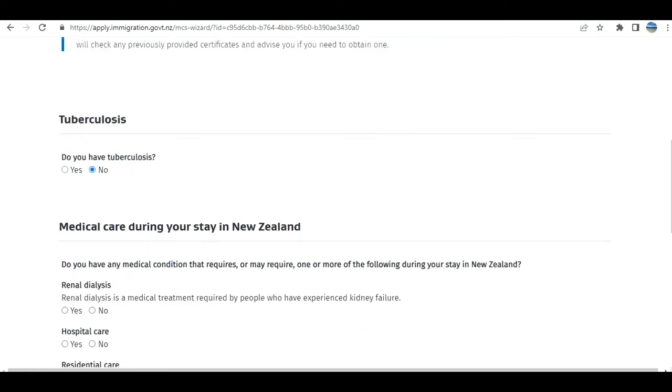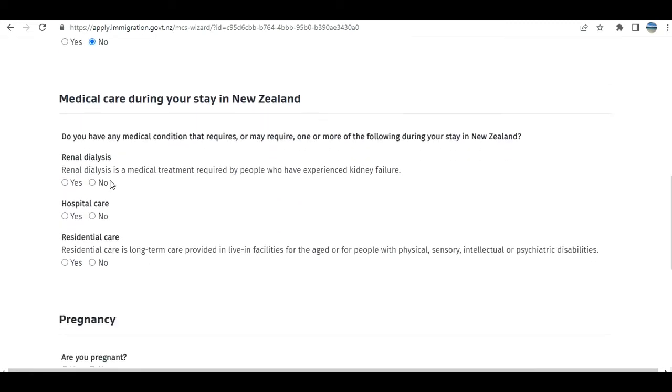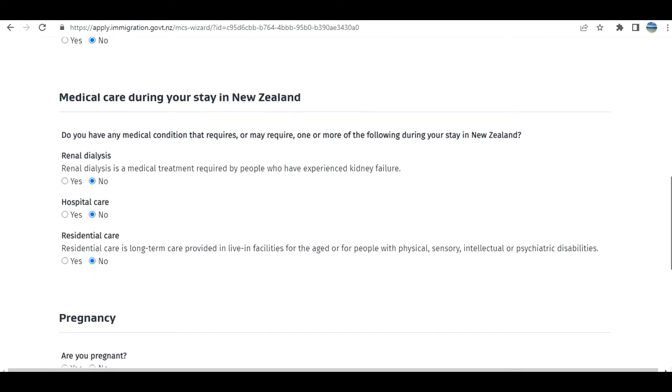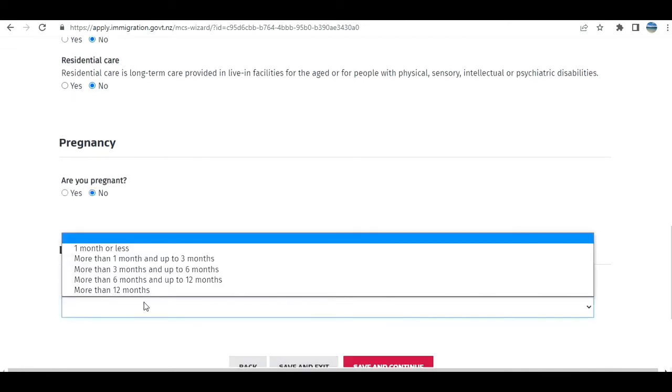Health: Do you have tuberculosis? I select no, but you need to answer as per your situation. Especially in old age, a lot of people do need additional medical care. How long are you planning to stay?